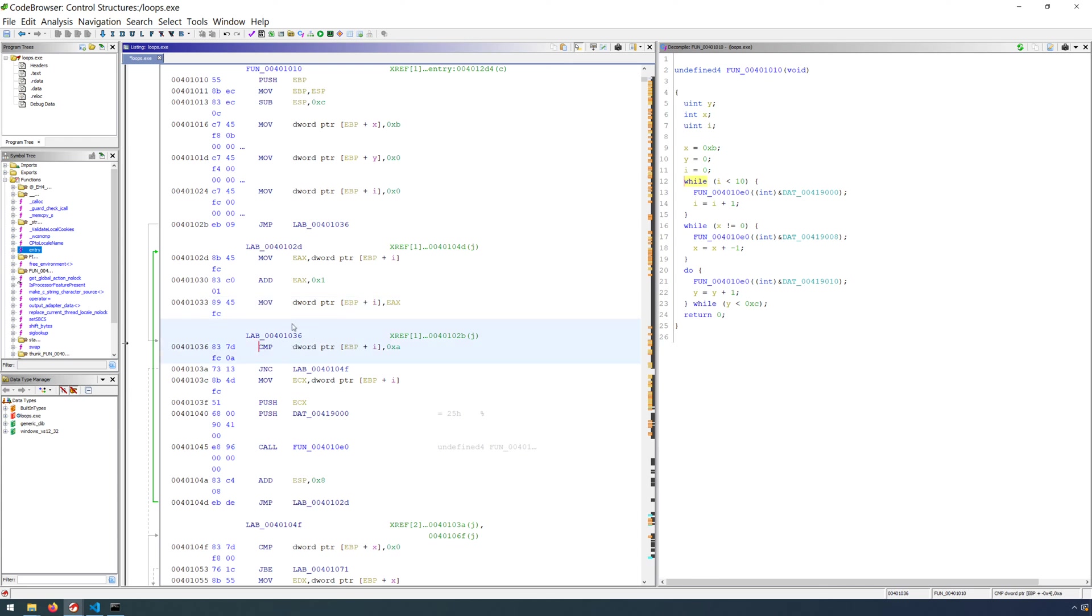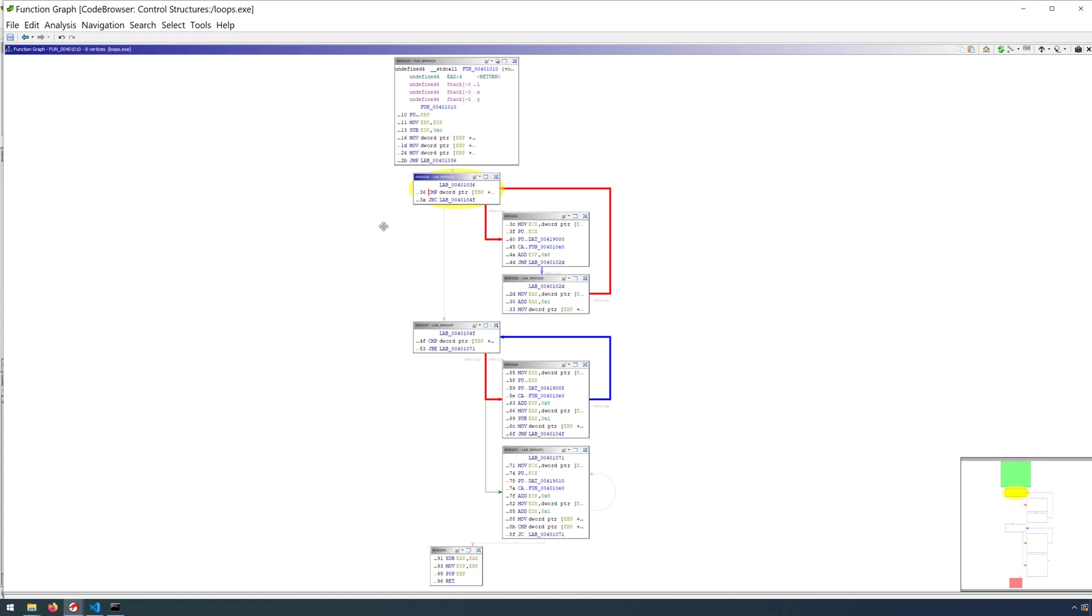So with a for loop, you actually can see a bit more of the structure come through in the disassembly here. And it's also very easy to see the different components when you look at a function graph because it's breaking out these different blocks for us.